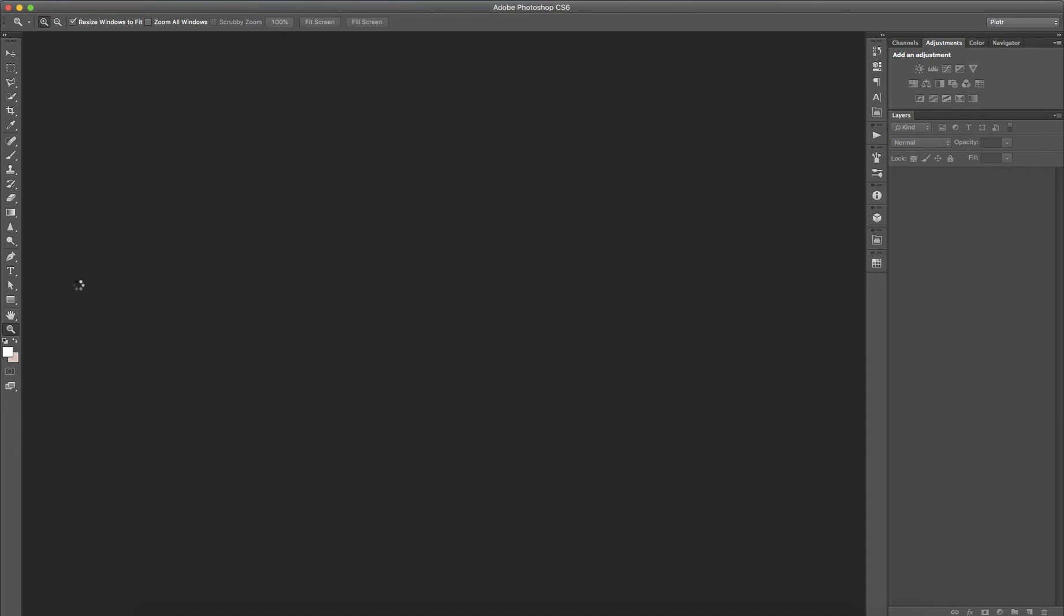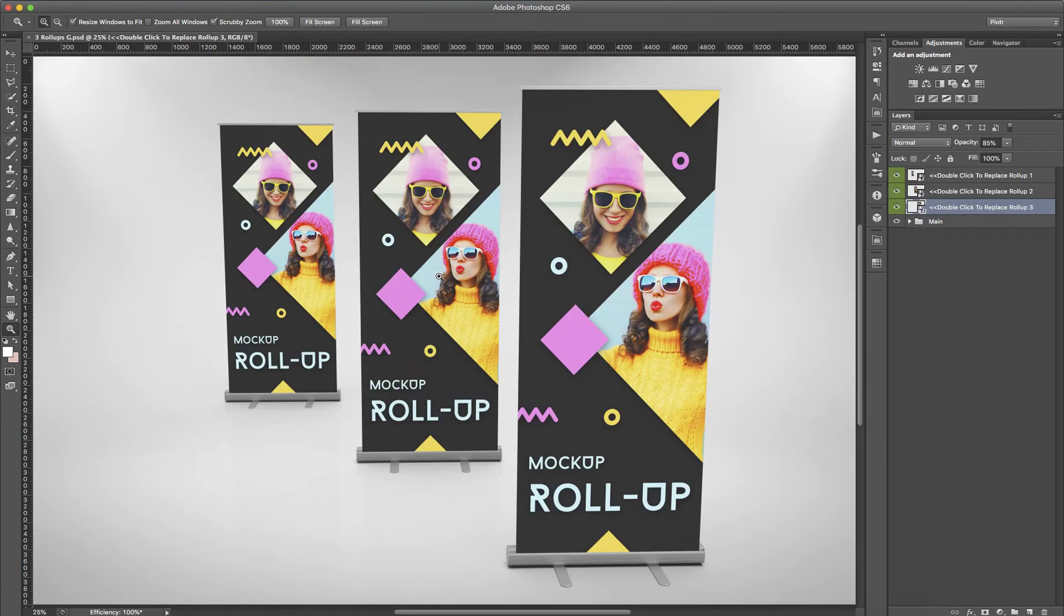I am opening it within my Photoshop CS6 extended version. Of course, it is going to work as well on Photoshop CC.